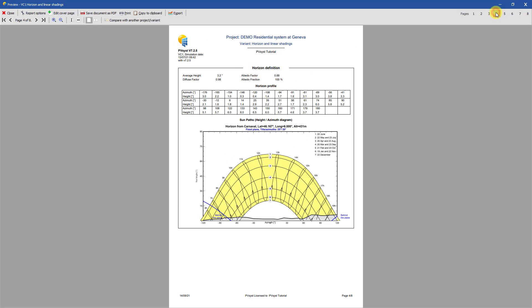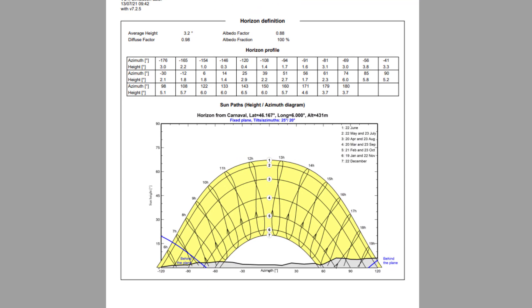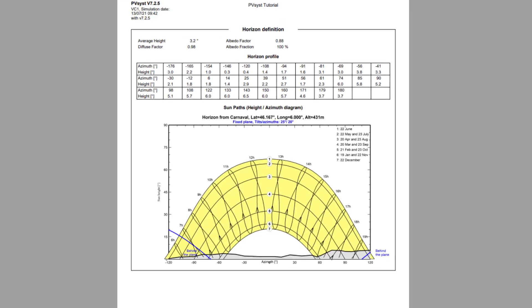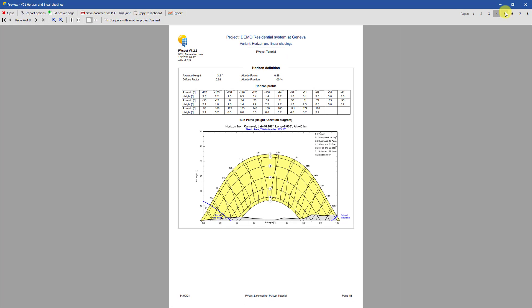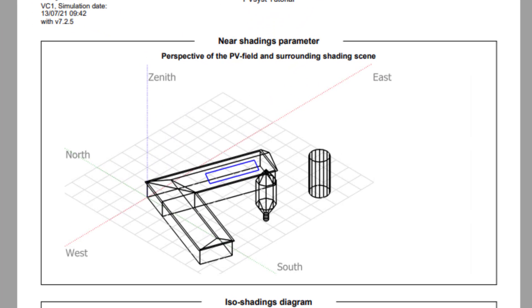The next two pages show the shading characteristics. Page 4 shows the horizon definition used in the variant. This page will only appear in the report if the horizon is defined and significant. A horizon is considered as insignificant if all the points are lower than 2 degrees. The next page shows the shading scene.